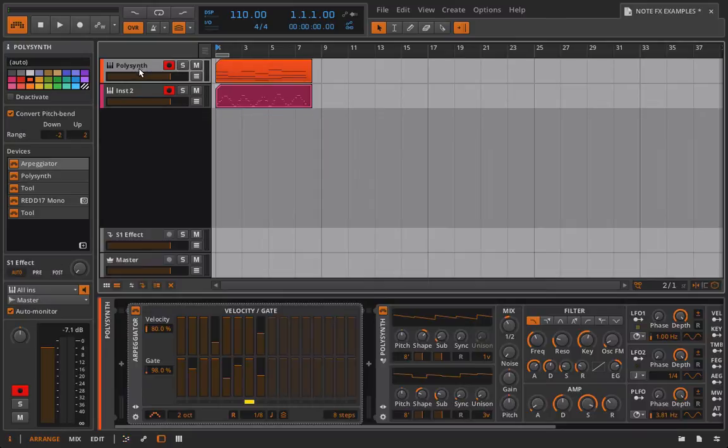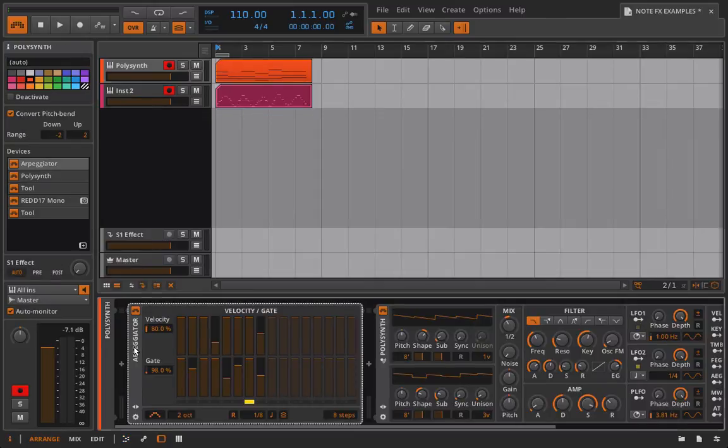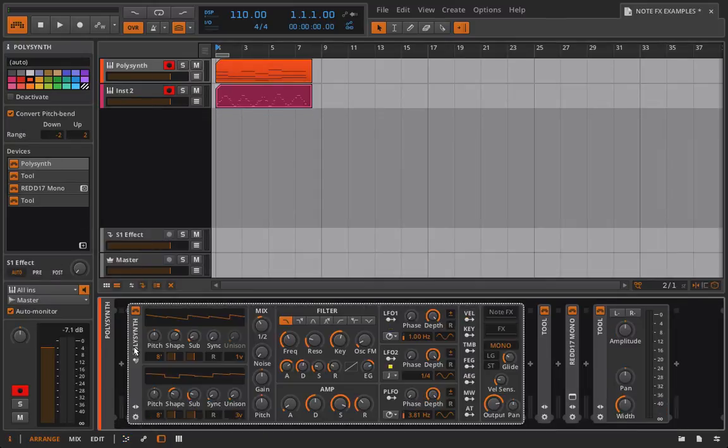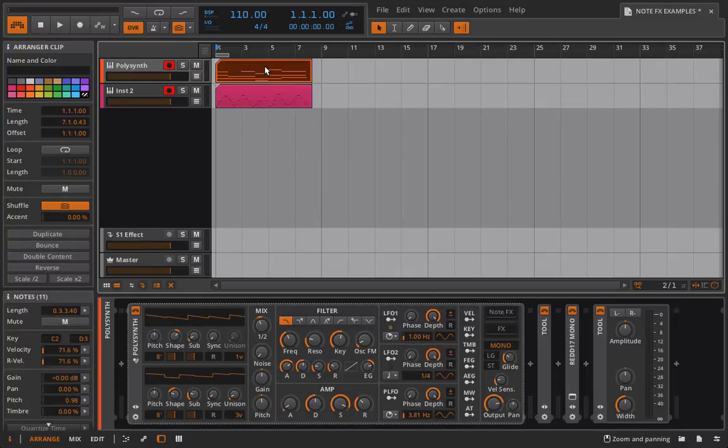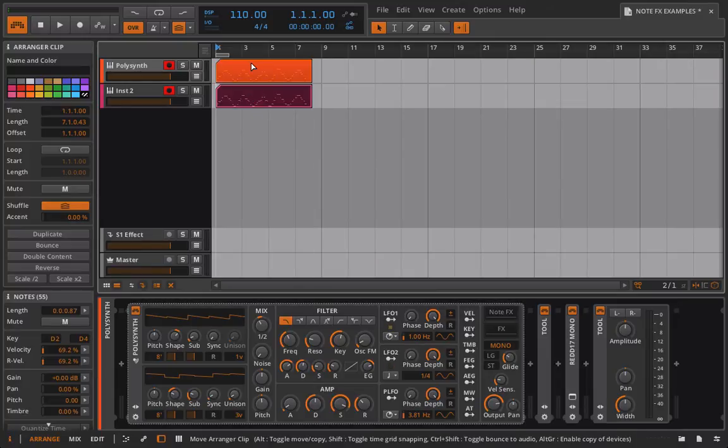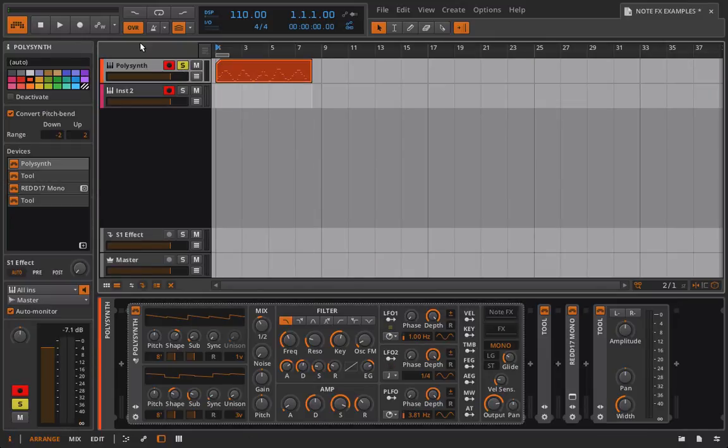So what we're going to do now, last but not least, is go in here, delete the arpeggiator, delete this clip, pull this up like so, solo it out and what are we left with?